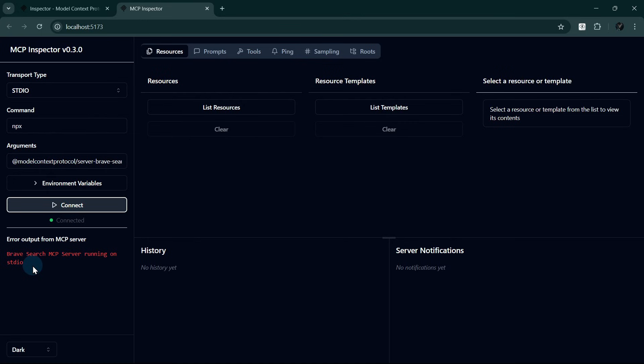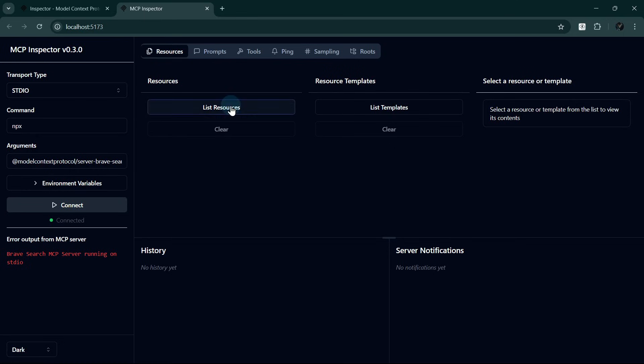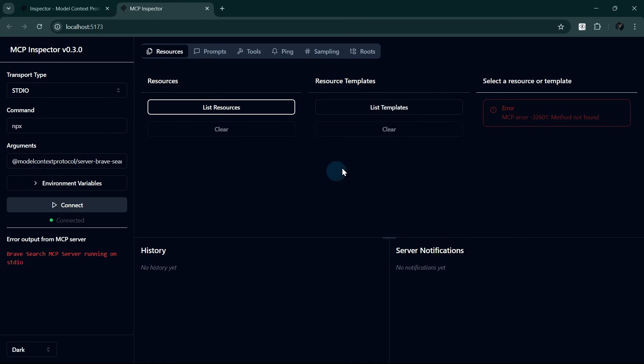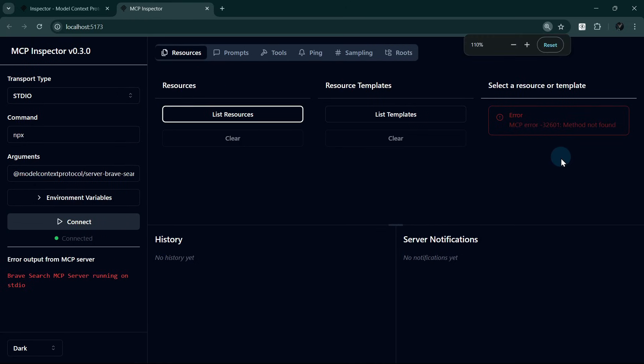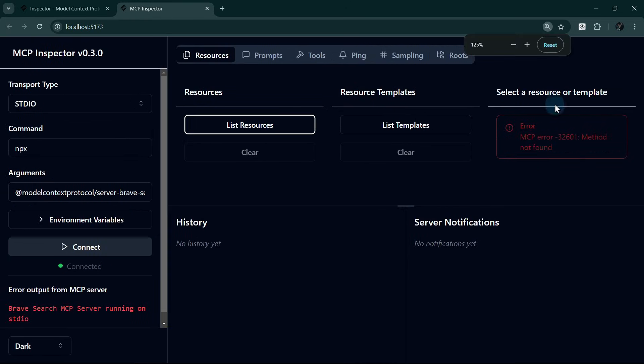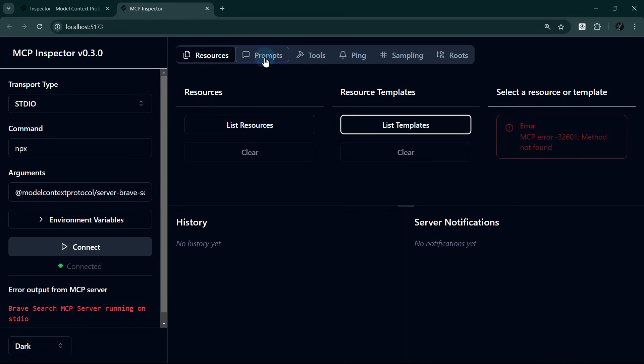Let's explore the different areas of the MCP inspector. We can browse the available resources in the Resources tab and test subscriptions. Let's click on the List Resources. We can see here there's an error, but this is not actually an error. It simply means that this particular server does not have resource listings or list templates.